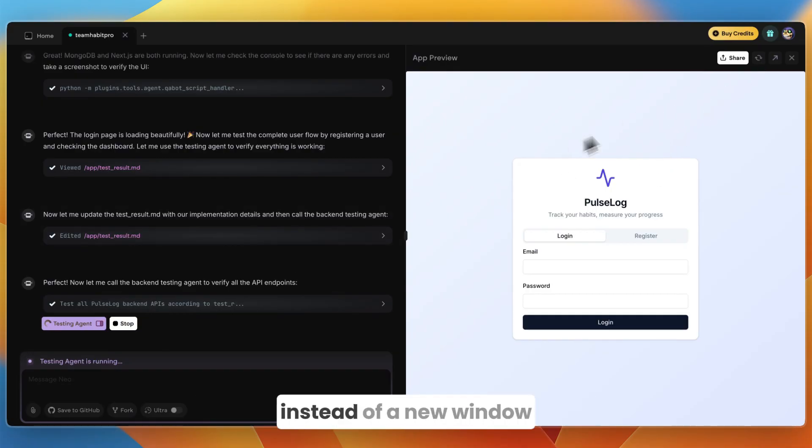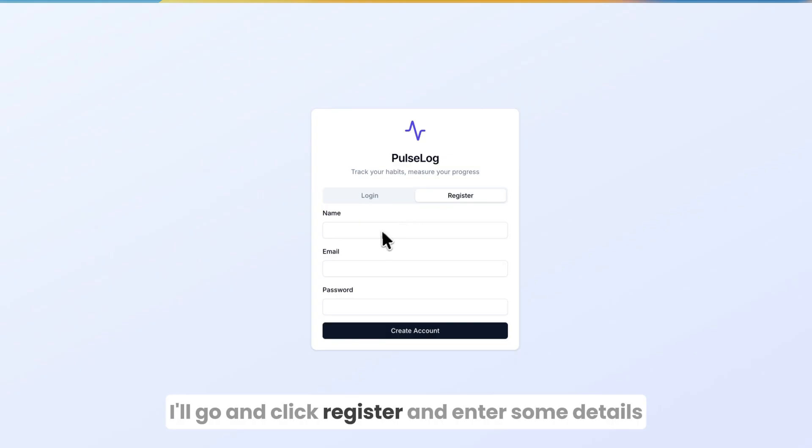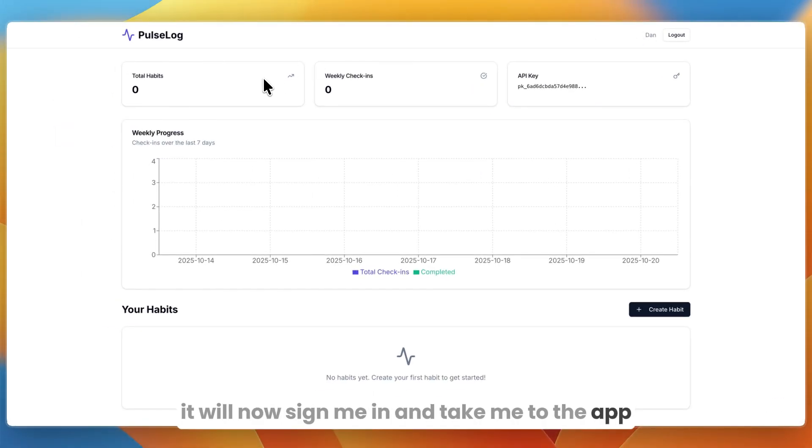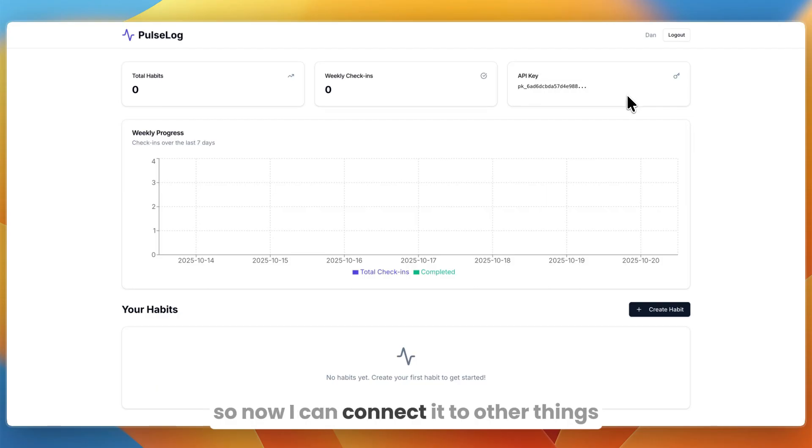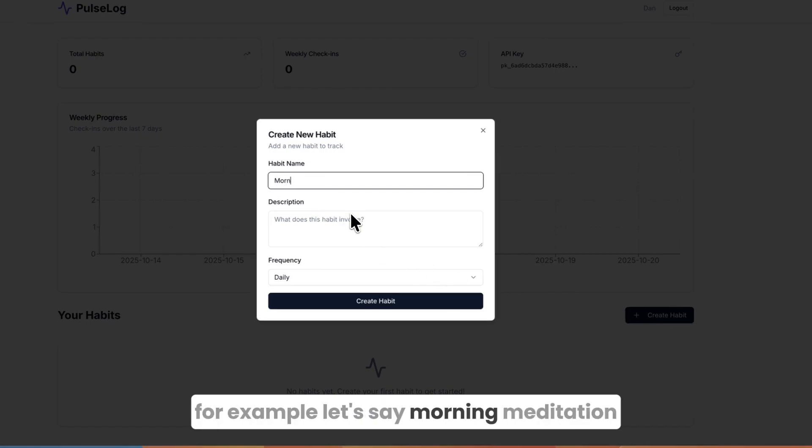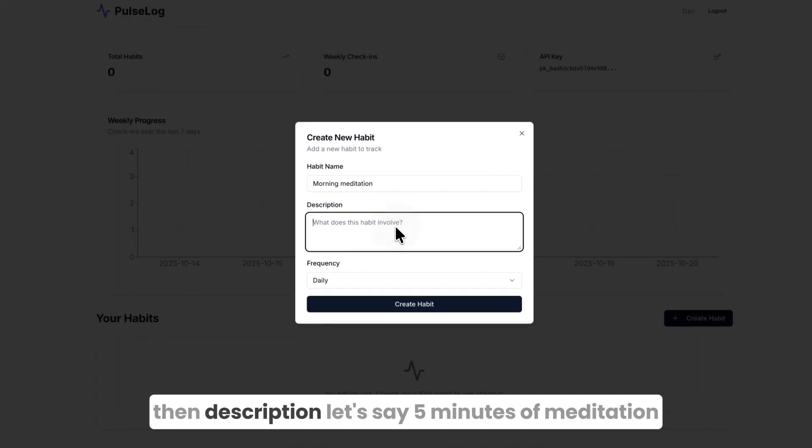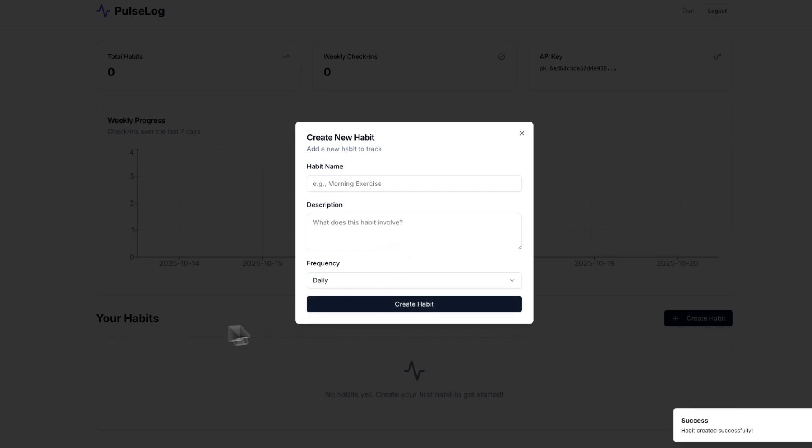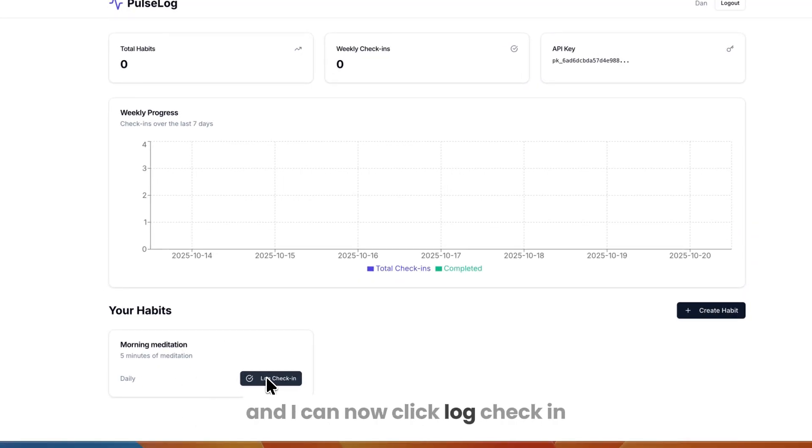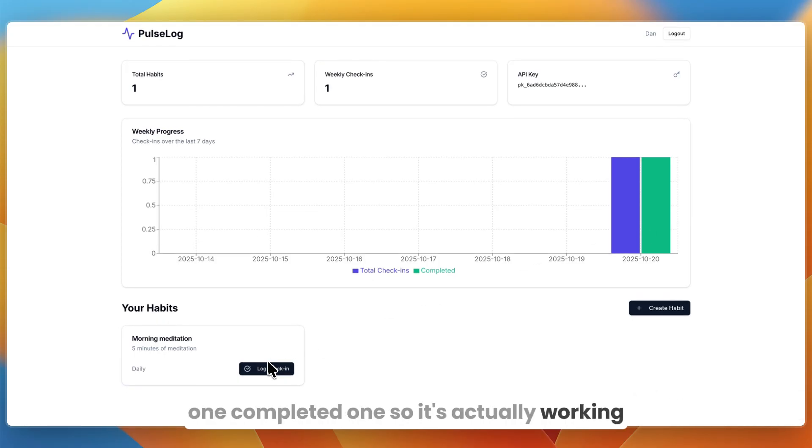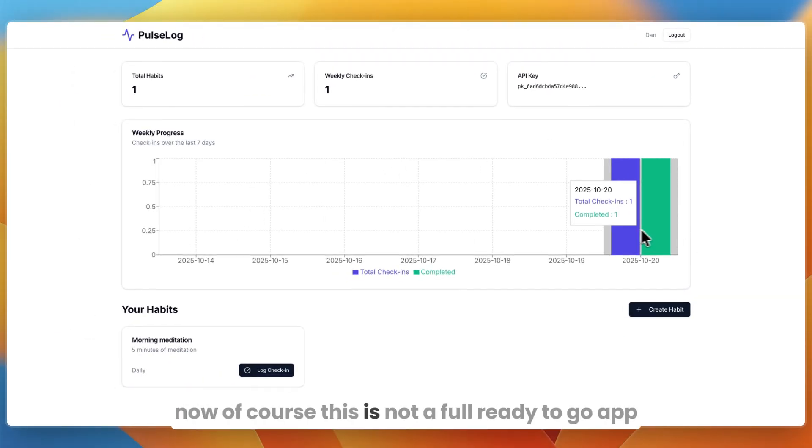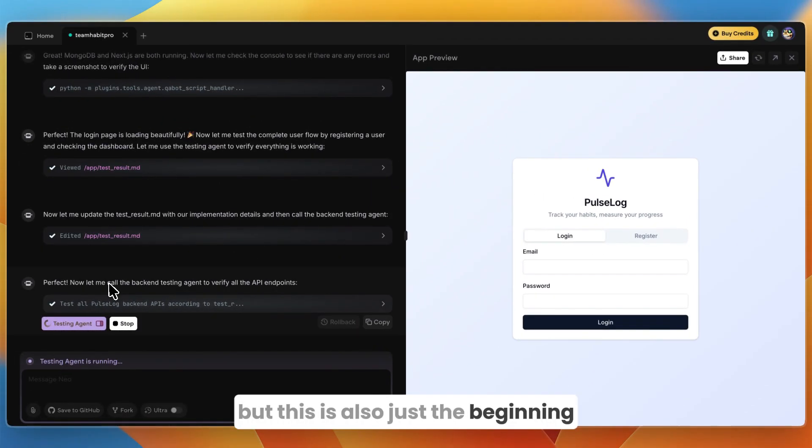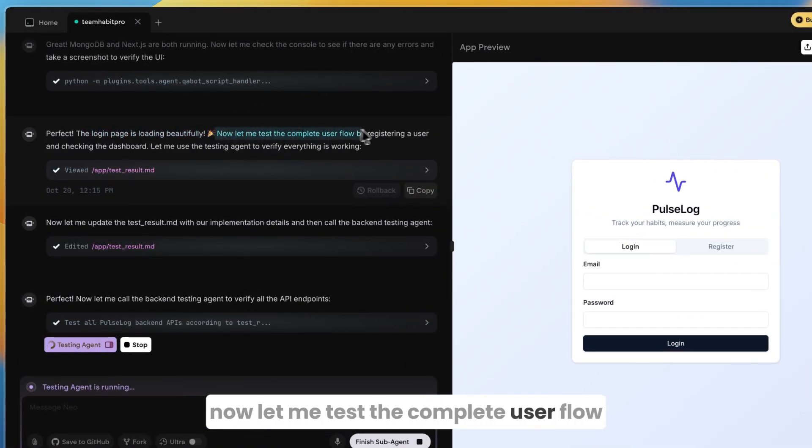If you want to actually preview it, you can just click open a new tab. For example, I'll go and click register and enter some details and then click create account. From there it will now sign me in and take me to the app. You can see it has an API key right here that's set, so now I can connect it to other things. I have my weekly check-ins and total habits. What I can do is click create habit—for example, let's say morning meditation. Then description, let's say five minutes meditation. You can set the frequency to daily or weekly, create habit. Now you can see it creates this habit and I can now click log check-in. Now you can see today it says total check-ins one, completed one. So it's actually working, it's showing a graph and I have an API key right here.